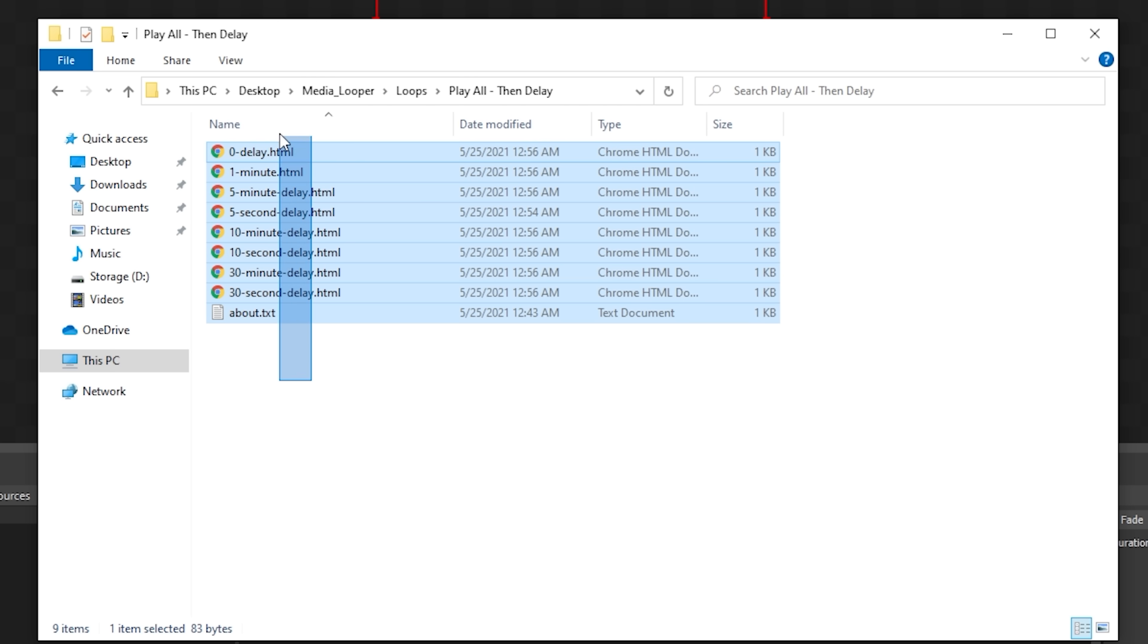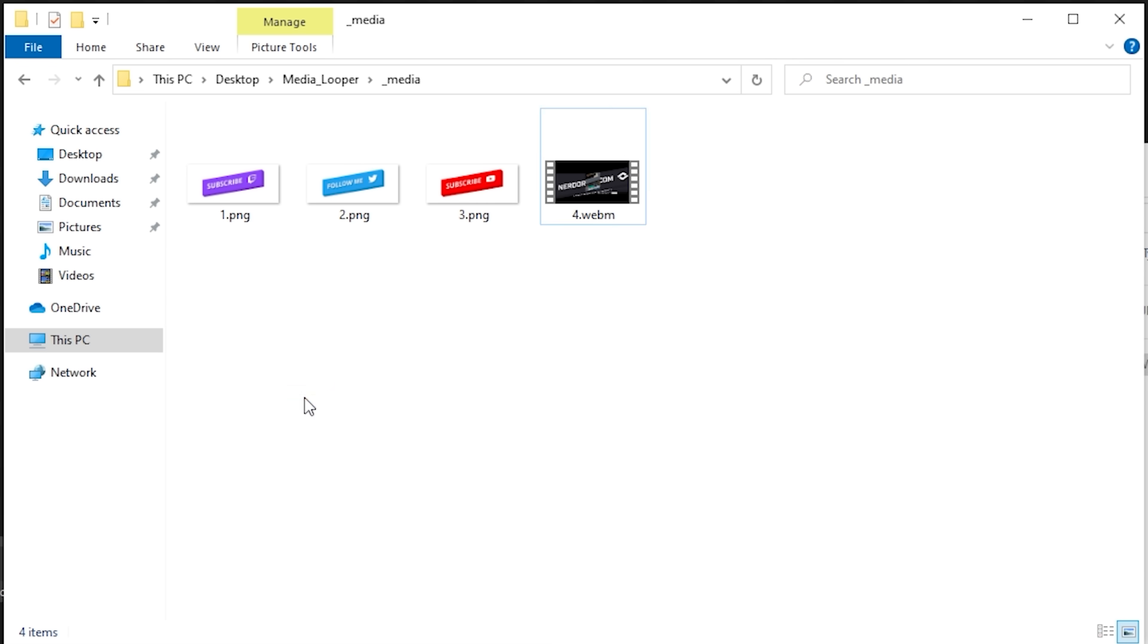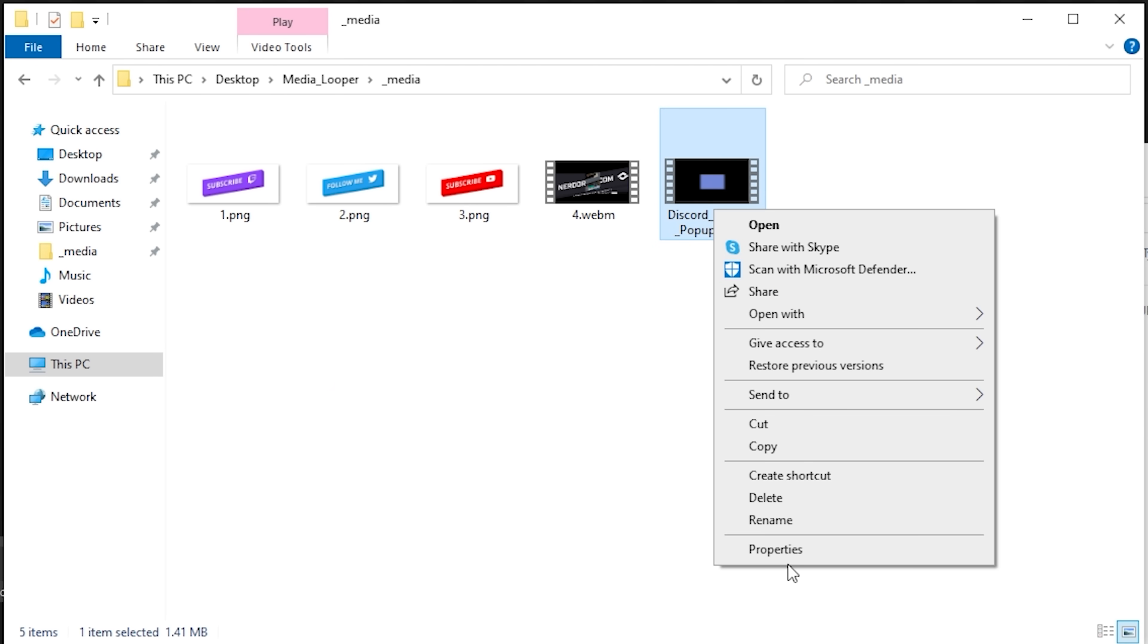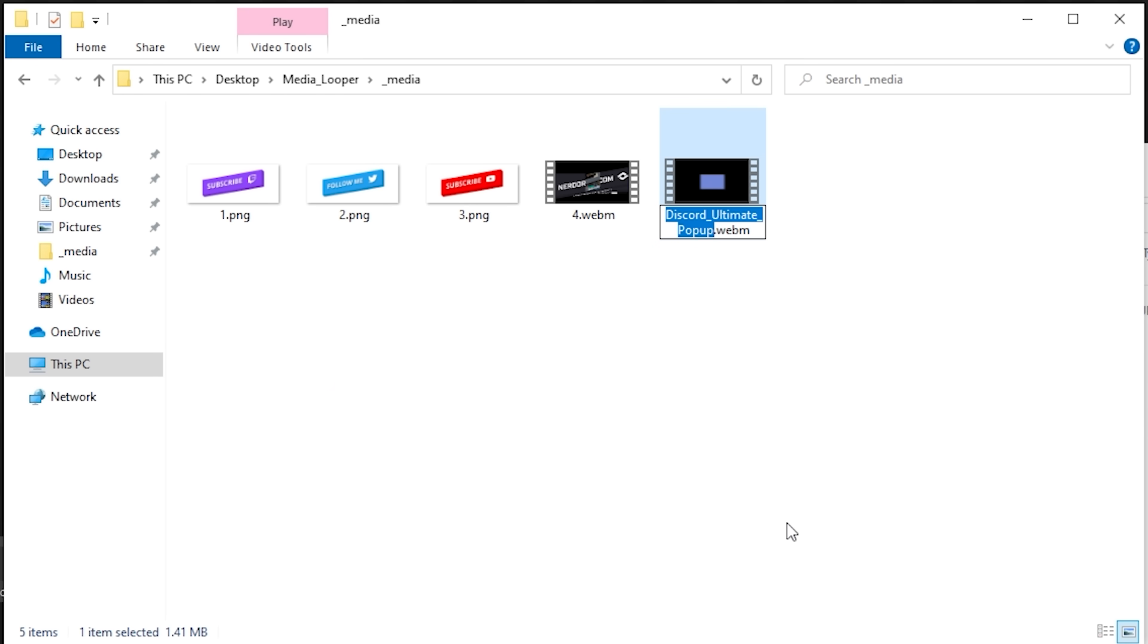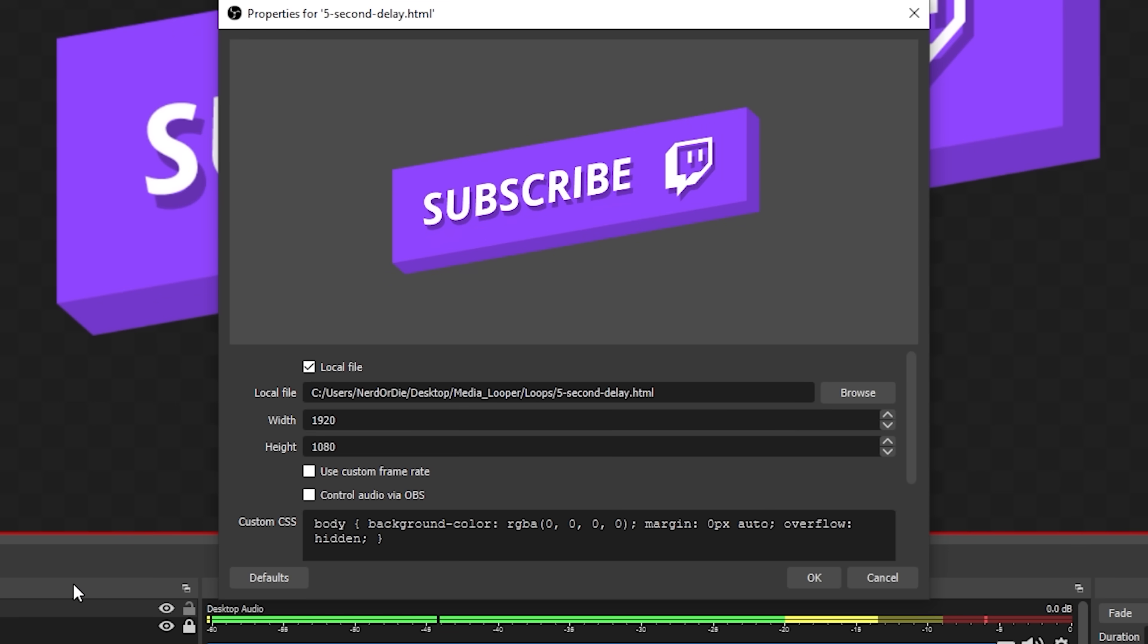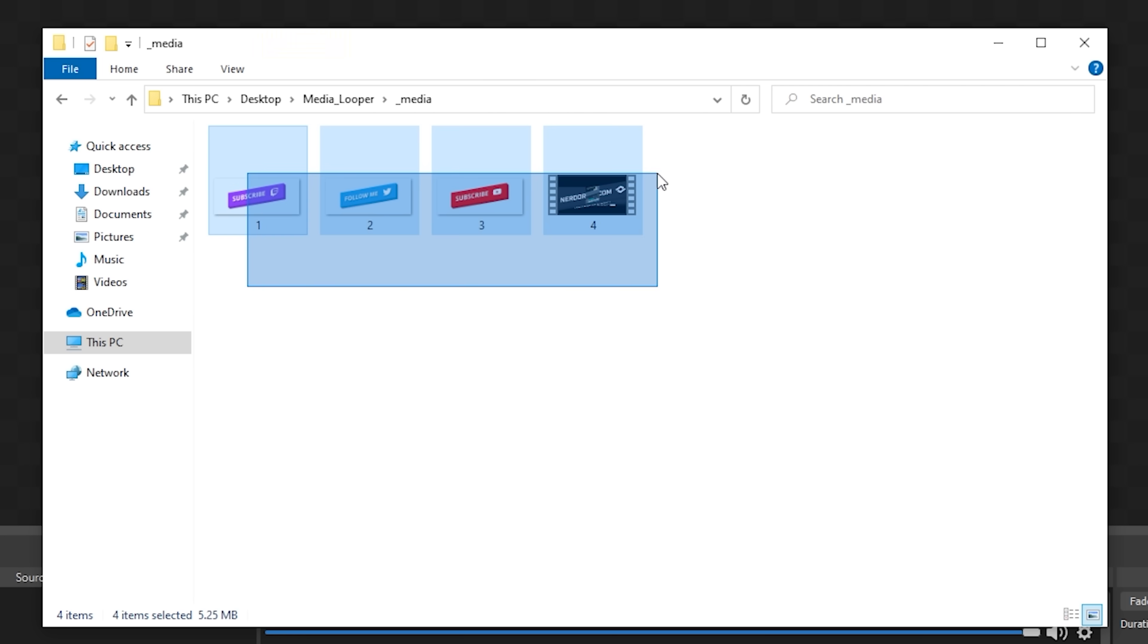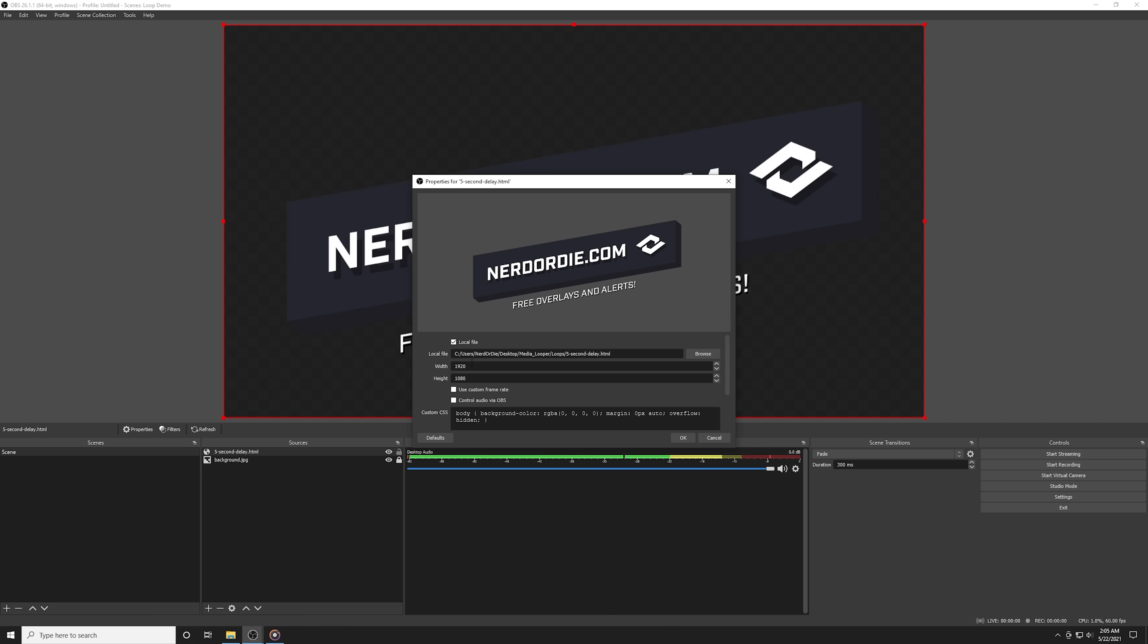This tool runs locally on your PC and it's super simple to set up. You can simply add more files to the Media Looper folder and order them by renaming them to numbers in a sequential order. You then simply add a browser source into your streaming software and then it will loop through all of the files within that folder.